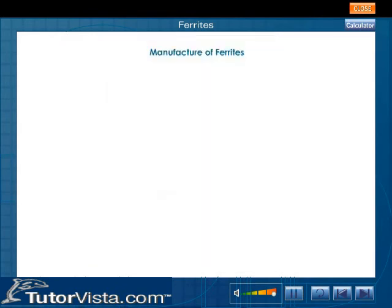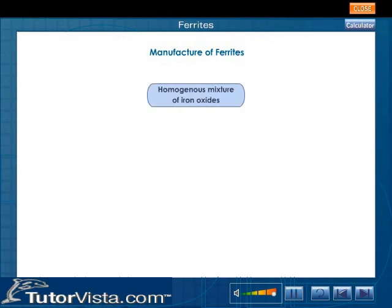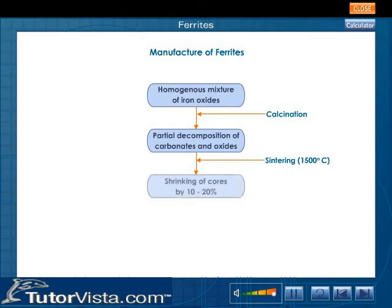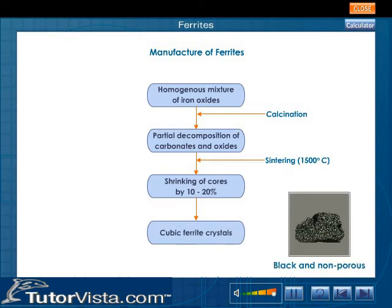Ferrites are manufactured by homogeneously mixing various iron oxides and then calcinating the mixture. This causes the partial decomposition of the carbonates and oxides. This mixture is then sintered by gradually raising the temperature to 1500 degrees centigrade in a kiln. Typically the cores will shrink by 10–20% of their original size after sintering. The mixture crystallizes into a cubic structure, and the resulting ferrite has a hard, black, and non-porous ceramic appearance.